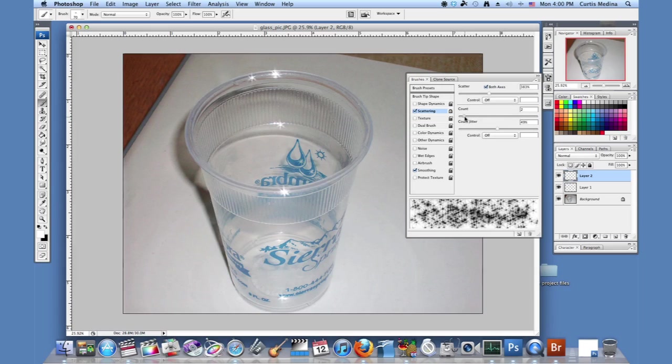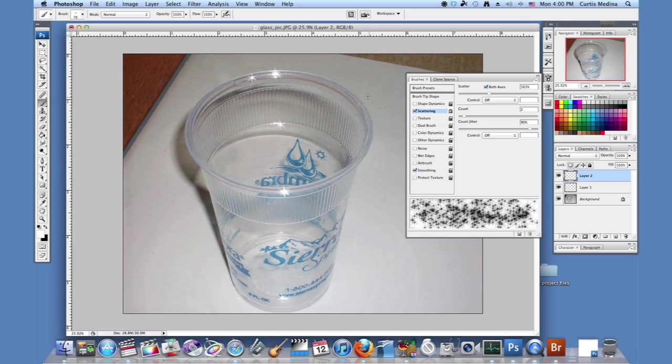I'm going to knock down the count and I'm going to up maybe a little bit of the jitter. And just going to put a little sparkle.